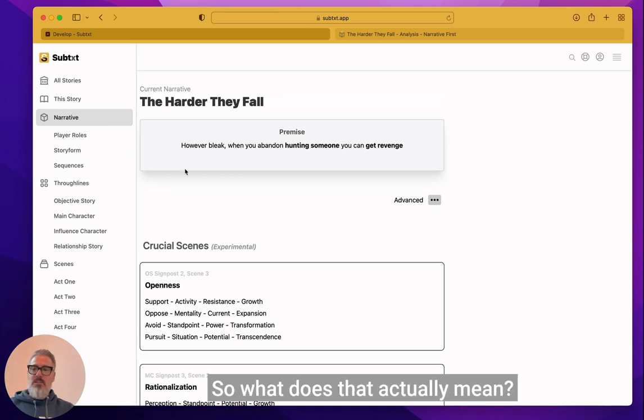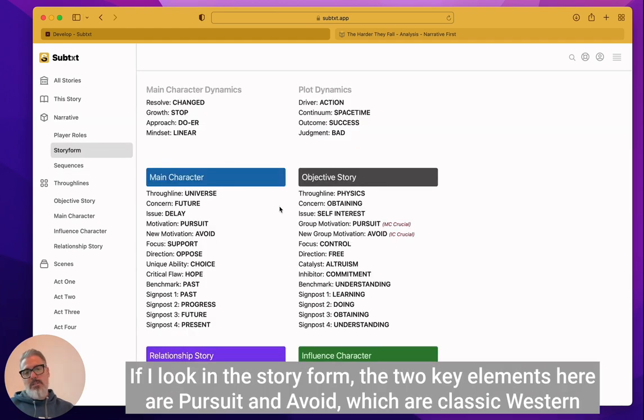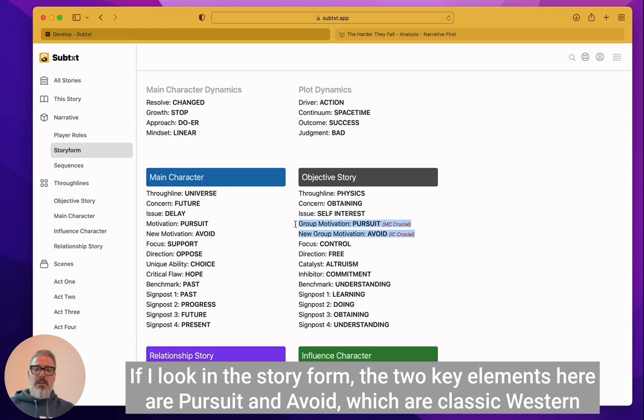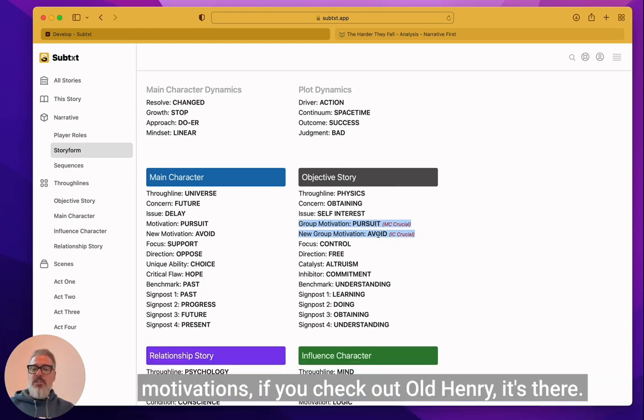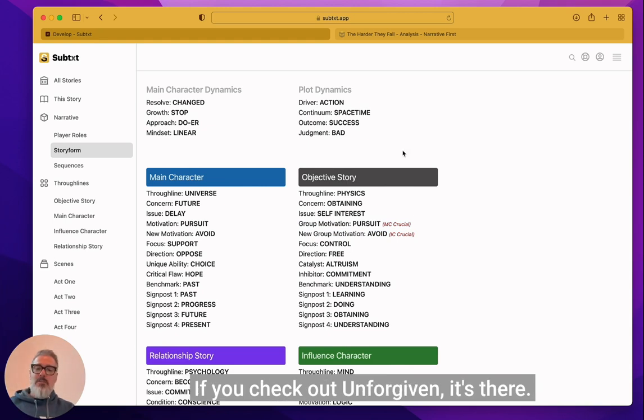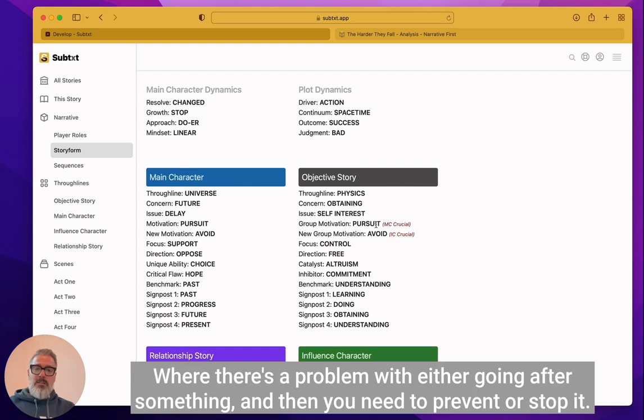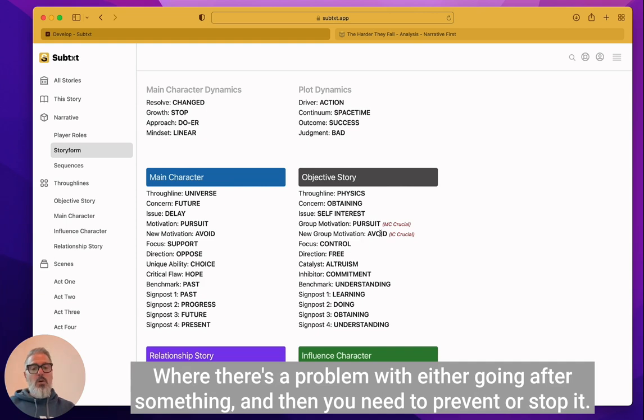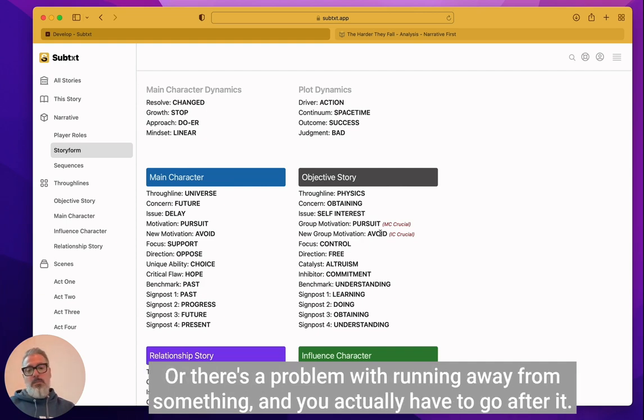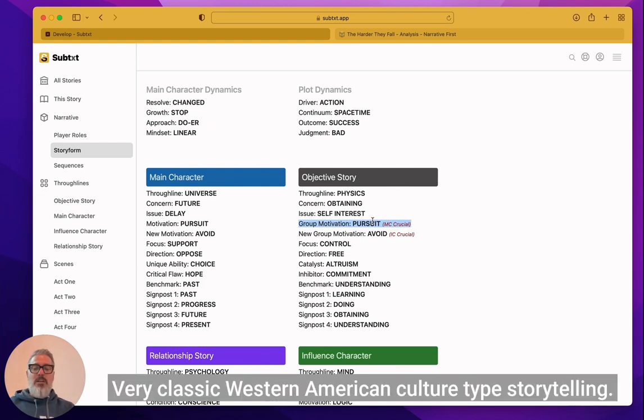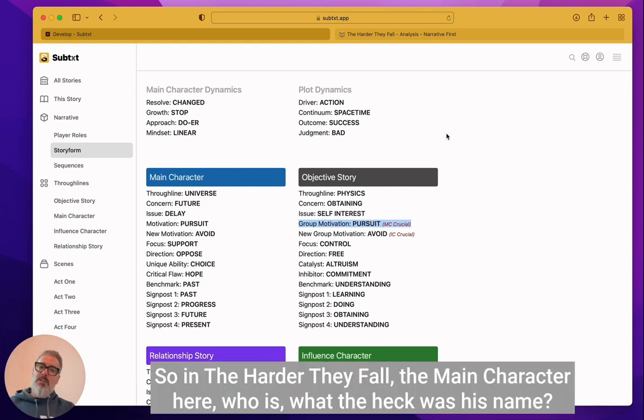So what does that actually mean? If I look in the story form, the two key elements here are pursuit and avoid, which are classic western motivations. If you check out Old Henry, it's there. If you check out Unforgiven, it's there where there's a problem with either going after something and then you need to prevent or stop it, or there's a problem with running away from something and you need to actually go after it. So it's very clear, very classic western American culture type storytelling.